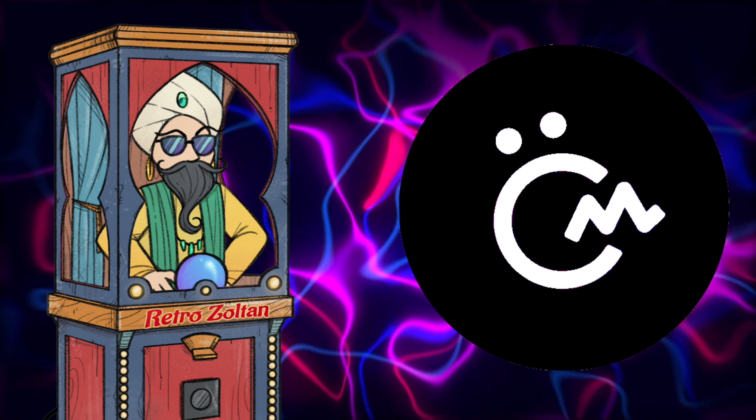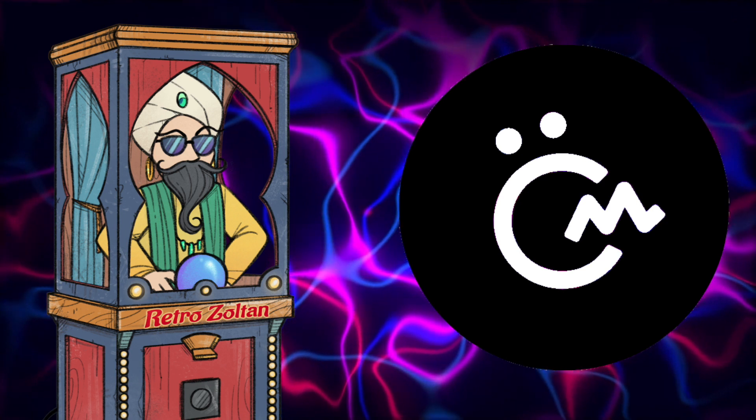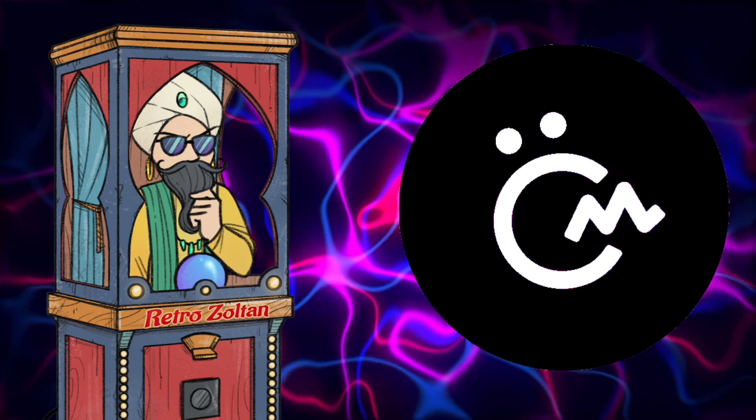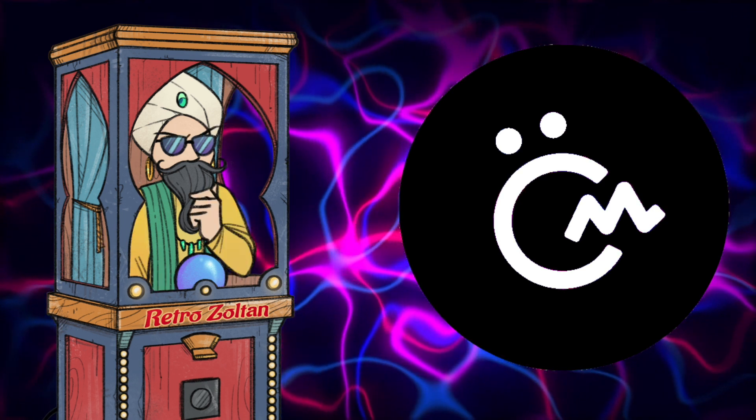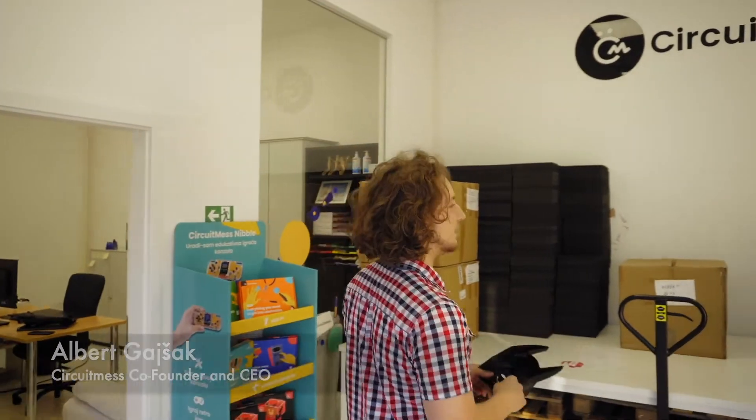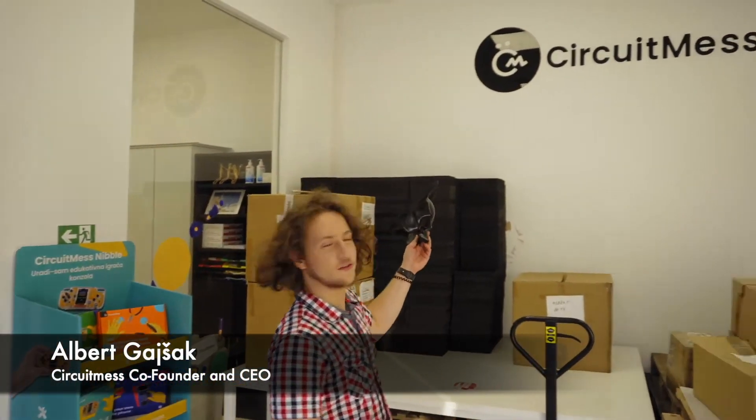Before I officially dissect the Nibble, let me get into what the company Circuit Mess is all about. I found out that Circuit Mess was started by a guy named Albert Gajesk. This guy started the company with the goal of creating educational do-it-yourself electronic kits that make learning about technology and programming fun for everyone.